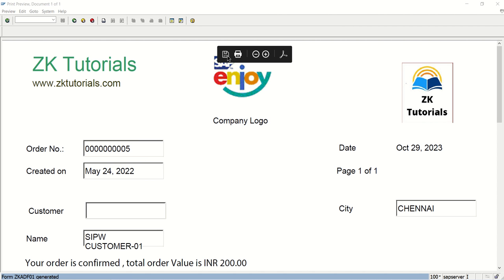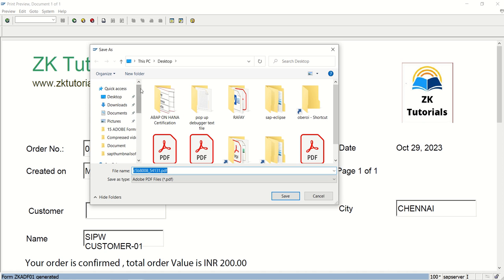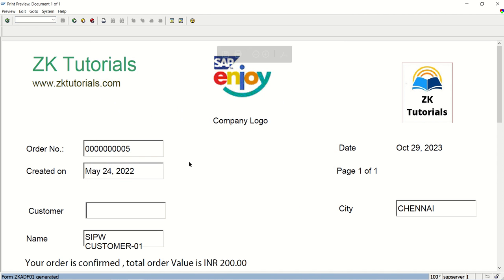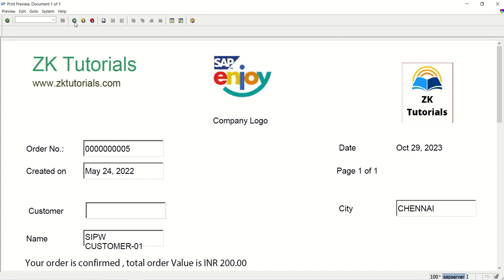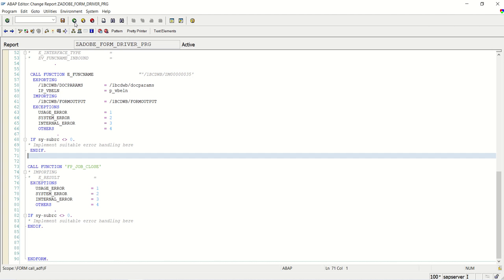This is our first output of our Adobe form. So we are able to call this Adobe form through driver program. Let me first drill the breakpoint in the interface. In the code initialization, I have written one hard-coded breakpoint that I have to remove. Fine. So now I will remove the breakpoint. Now let me again execute the FM. Execute this driver program. Sales document number 1. Execute. See the output. Fine. From here we can save wherever we required. We can save the PDF file. Let me save this. ADF01. Fine. Like this we are able to see the ADF output.